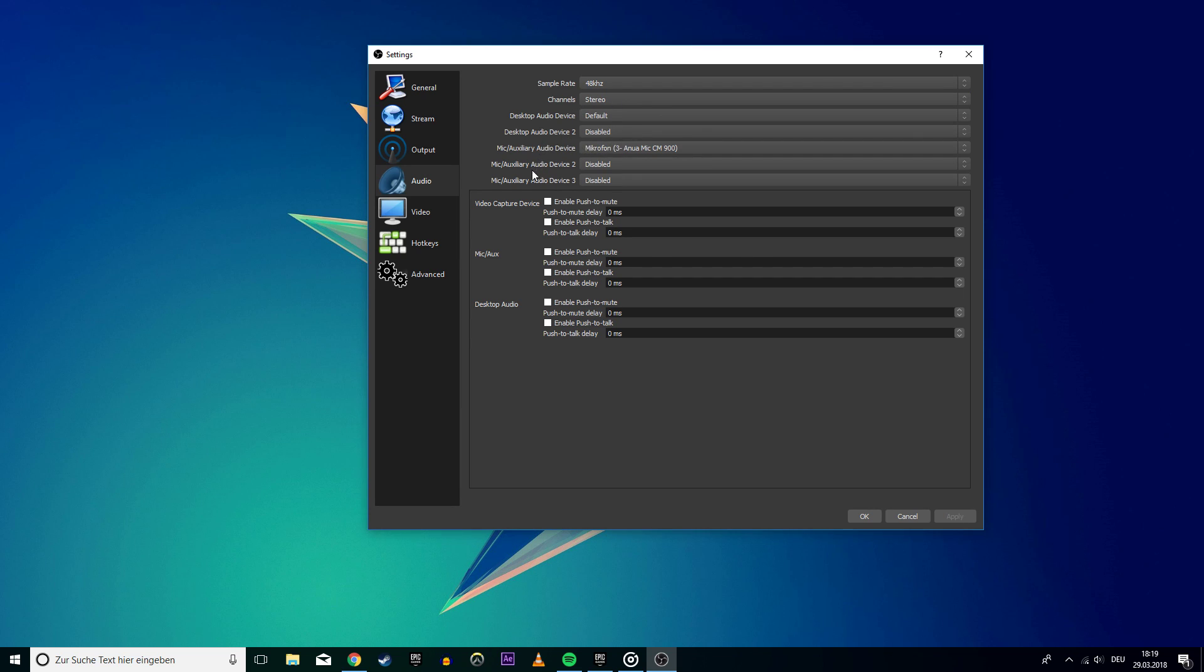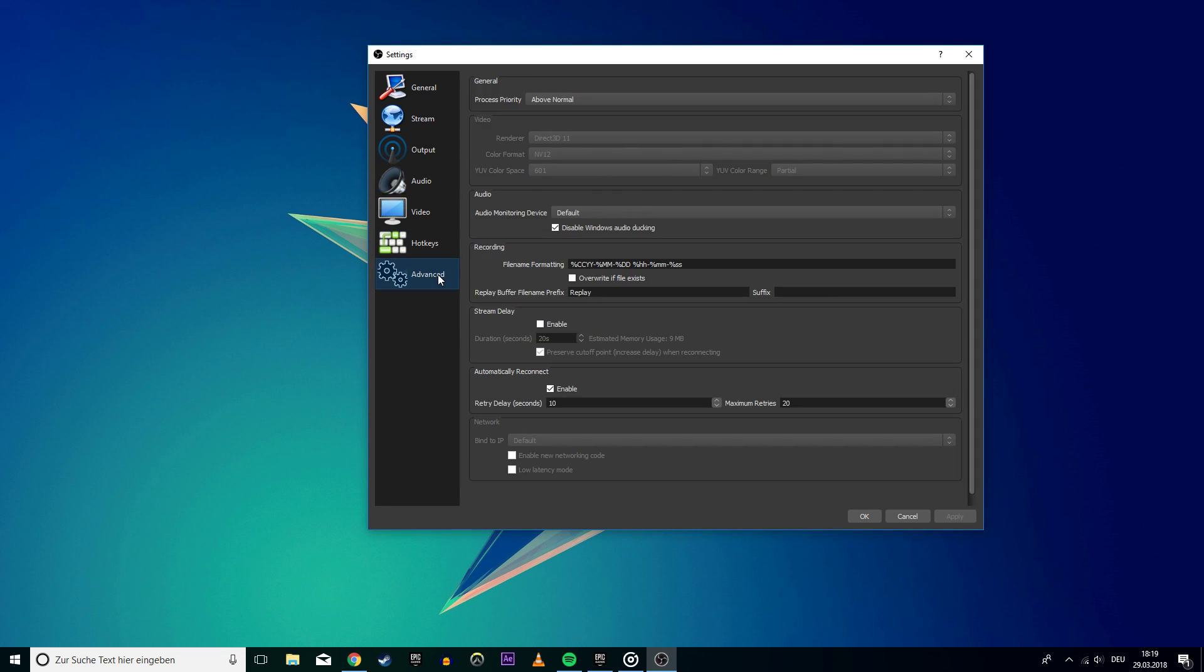Apply the changes and go to advanced. Here, check the disable Windows audio docking option and apply this one too. OBS might ask you to restart the program to apply the changes, so just do that.